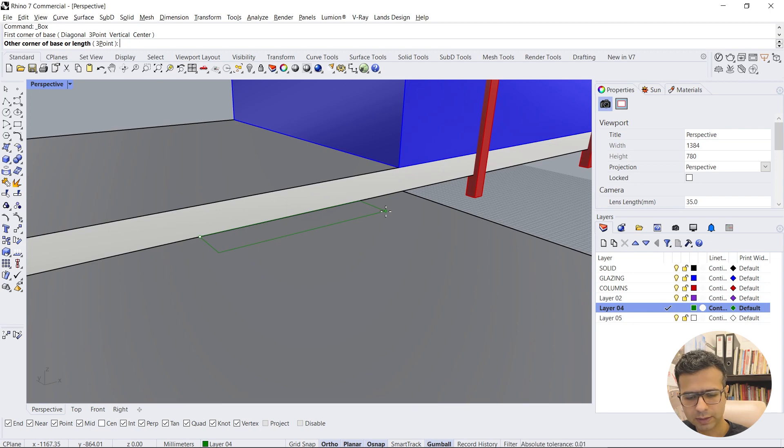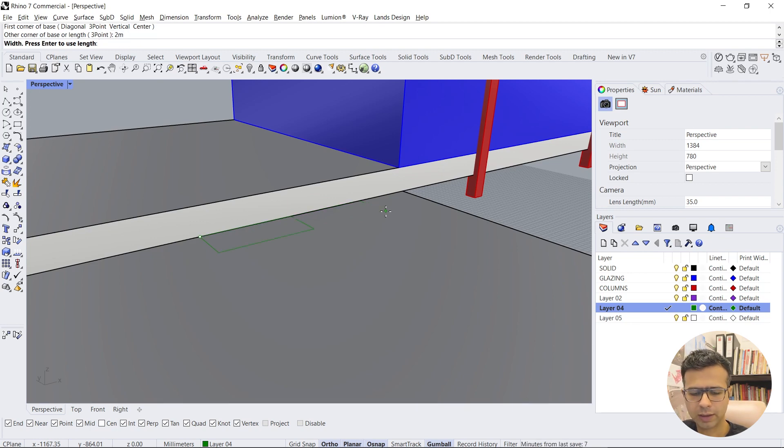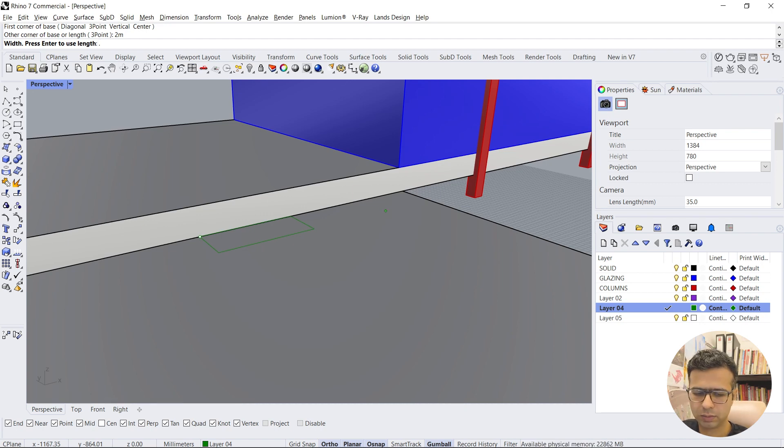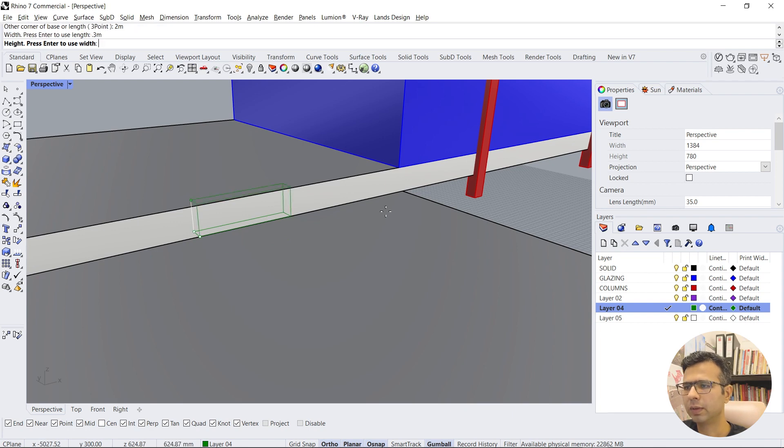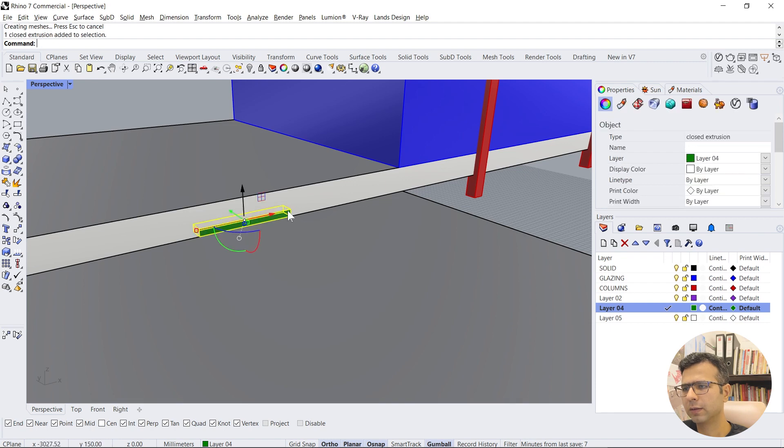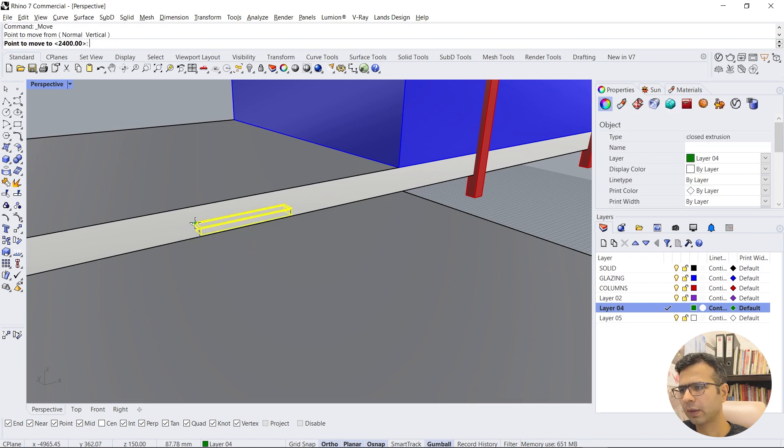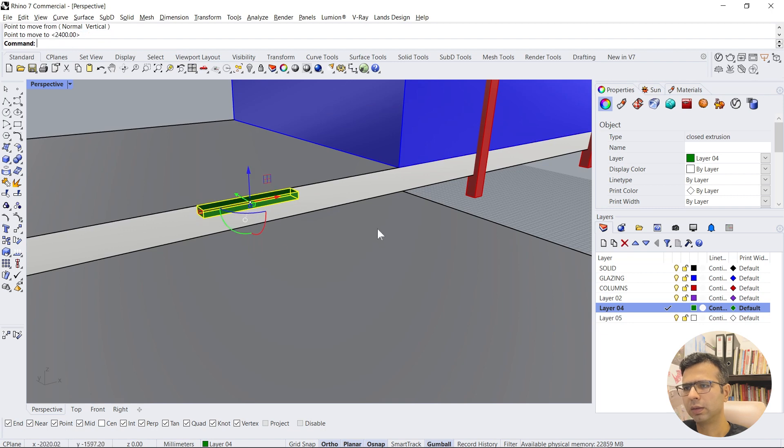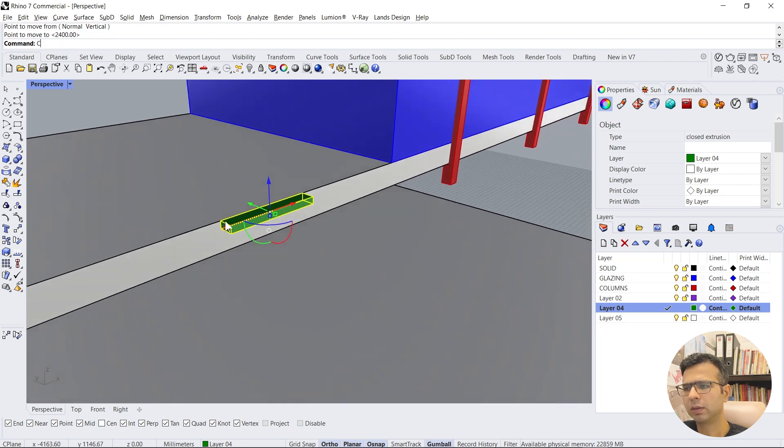Let's say it is 2 meters long and 0.3 meters. And the height could be 150 millimeters. Now we'll just copy.